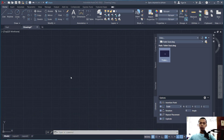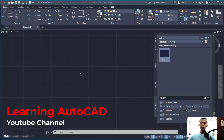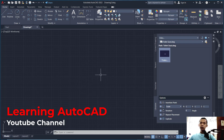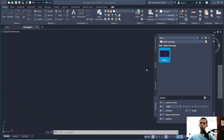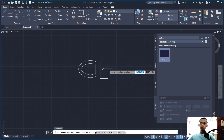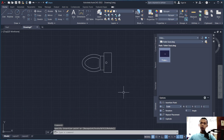Hello everyone, welcome back with AutoCAD basic tutorial: how to explode a block object. For example, here I will insert a block into the drawing area. You can click this block and insert it at this point.